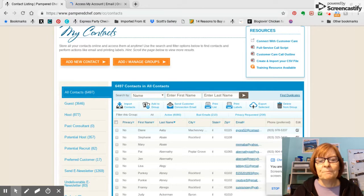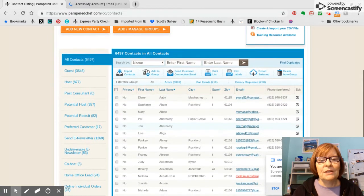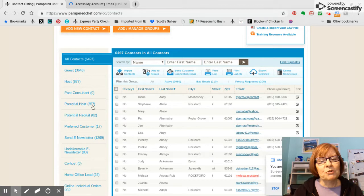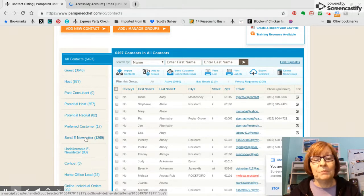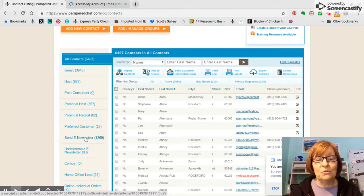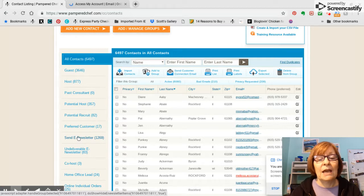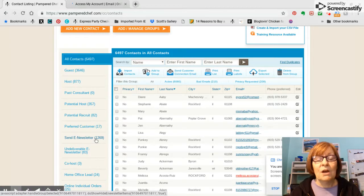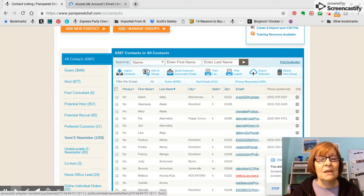Okay, so when we send a customer connection email, I have some groups set up. One of them is if you've got the PWS tools, the eBiz tools, you're going to have a send e-newsletter group from people that want to receive your newsletter and emails from home office.